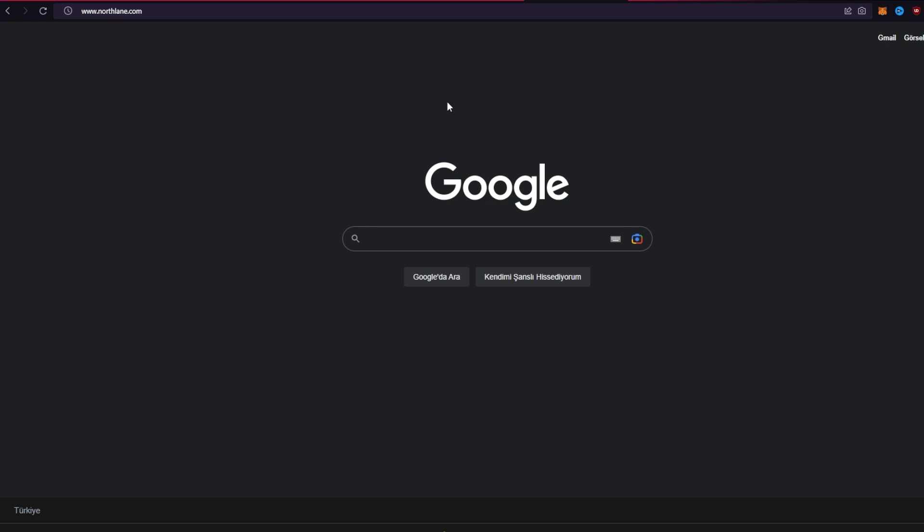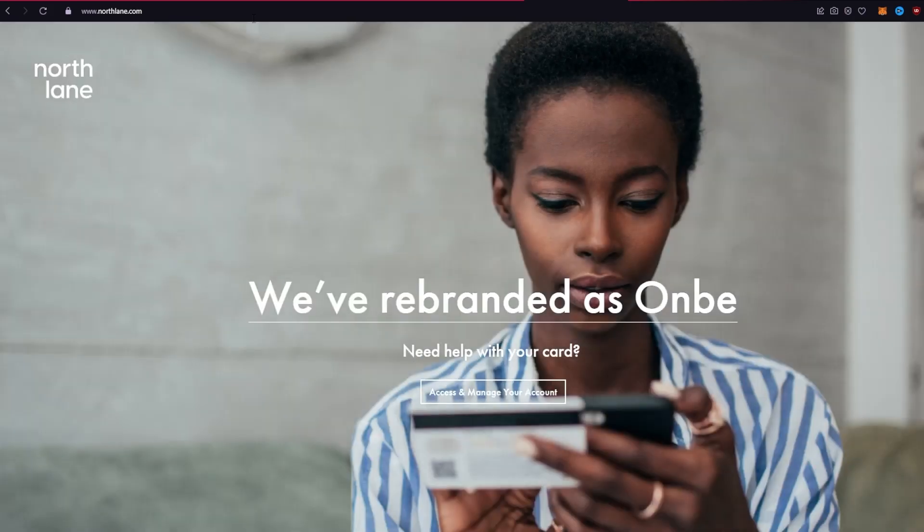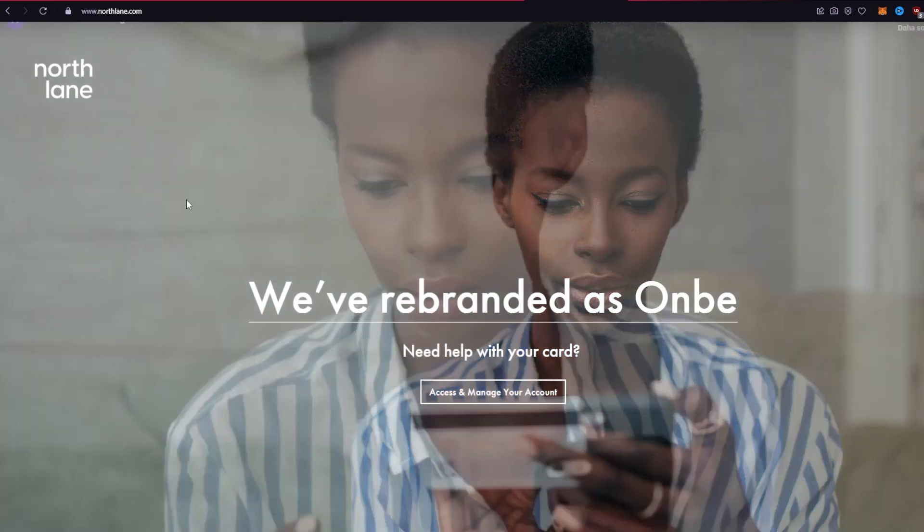In the URL box, type in www.northlane.com and press enter on your keyboard. Once you're on the official site of North Lane, go to the middle of the screen.